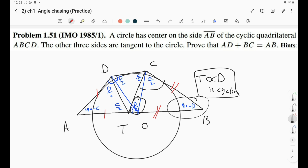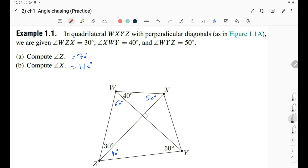The main point of the IMO 1985 solution: we characterized point O as lying on the angle bisectors of C and D from the kite property, then used a construction — introducing point T on AB with AT equal to AD — and showed TB equals BC. We identified T as the intersection of the circumcircle of CDO with AB, and simple angle tracing with cyclic quadrilaterals did the job. Constructions are essential when you need to show a weird length relation like AD plus BC equals AB.